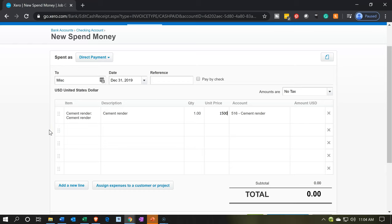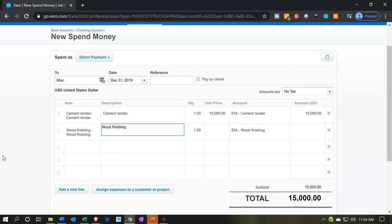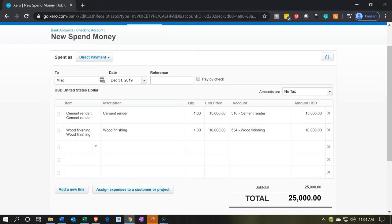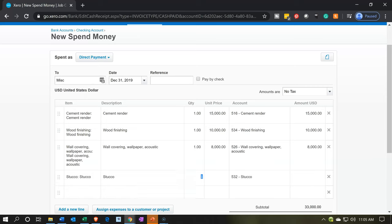We need wall covering as well — let's put that at 8,000. Then we're going to have stucco at 16,000. And let's pick up the paint and wood stain for 12,000.